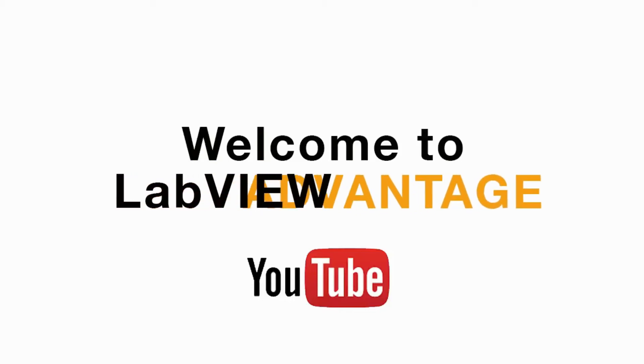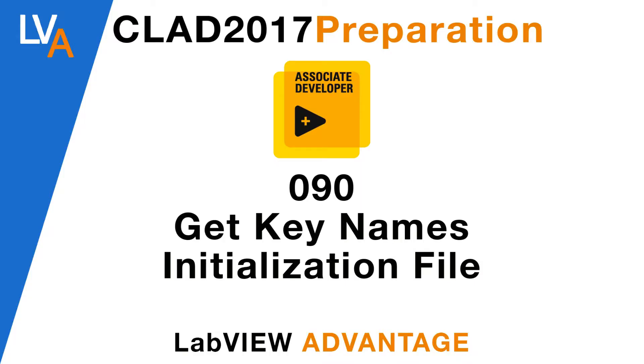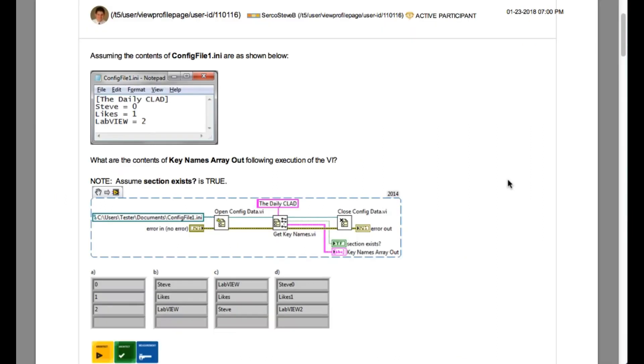Hello and welcome to another CLAD preparation video on LabVIEW Advantage. We are continuing with the daily CLAD problems.